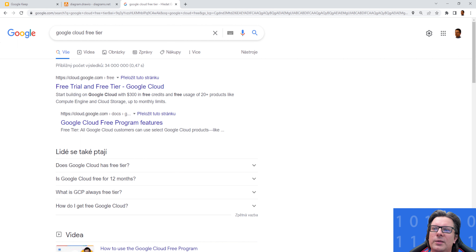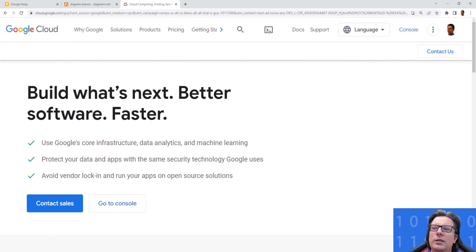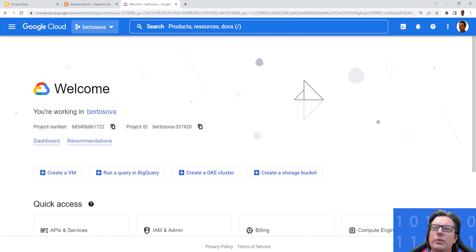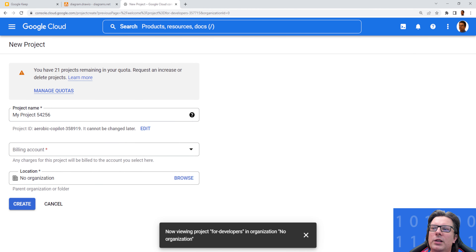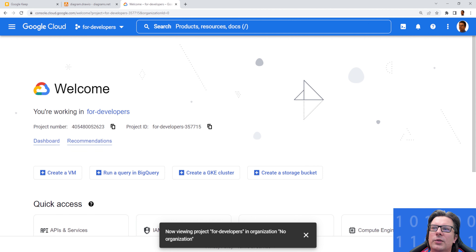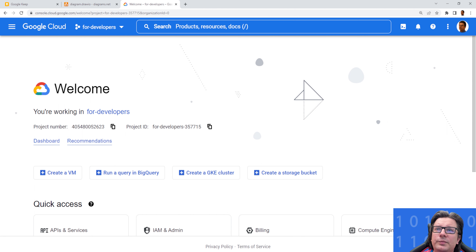When you have the account, you go to the console and the first thing you usually do is create a project. For creating a project you will have a guide — click on New Project and specify the project name, then billing account and organization. I will not do this because I already have a project created for this purpose, but you can easily create a project by clicking New Project.